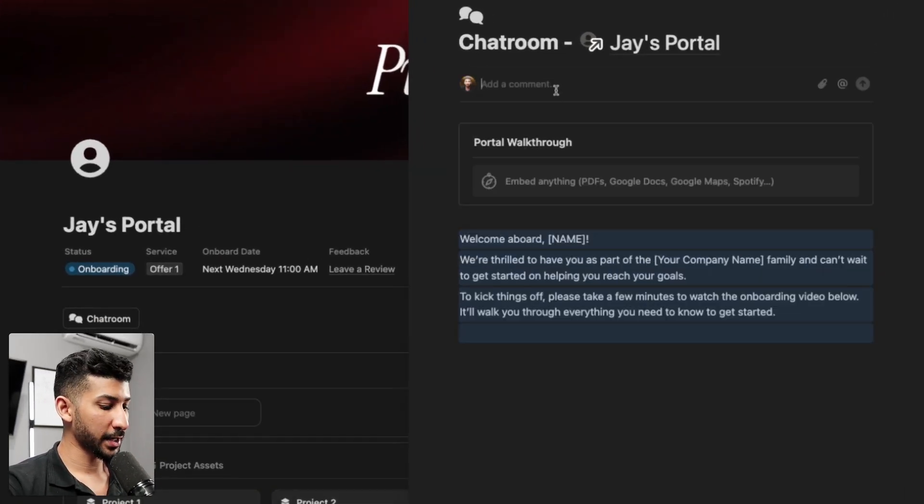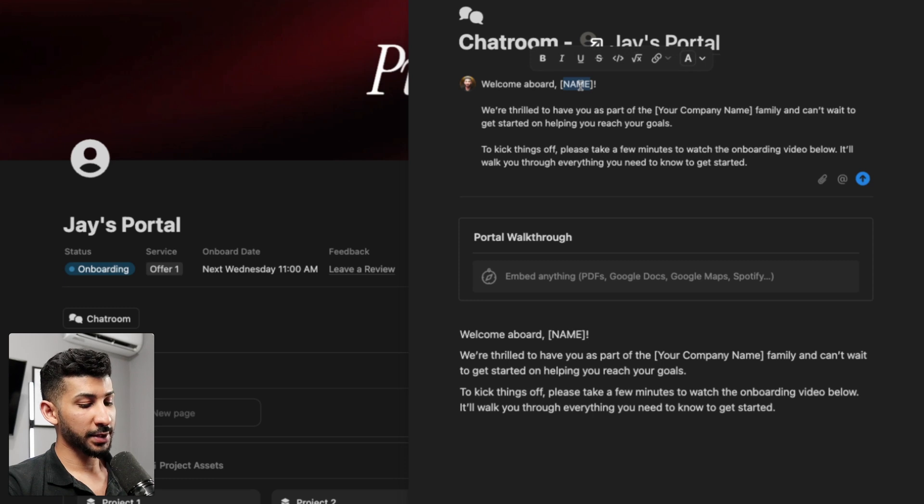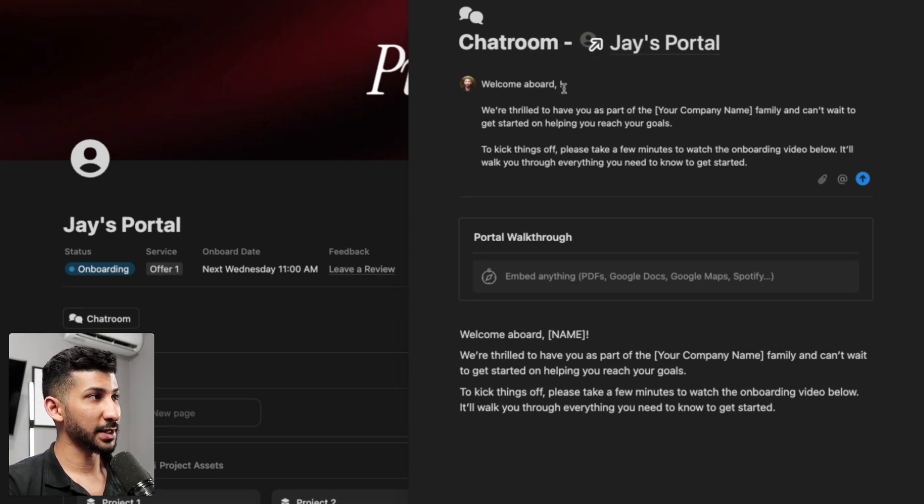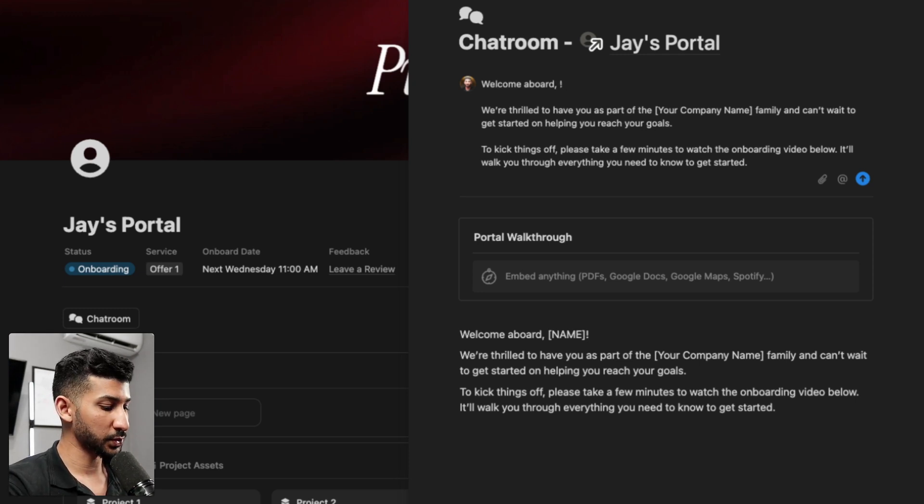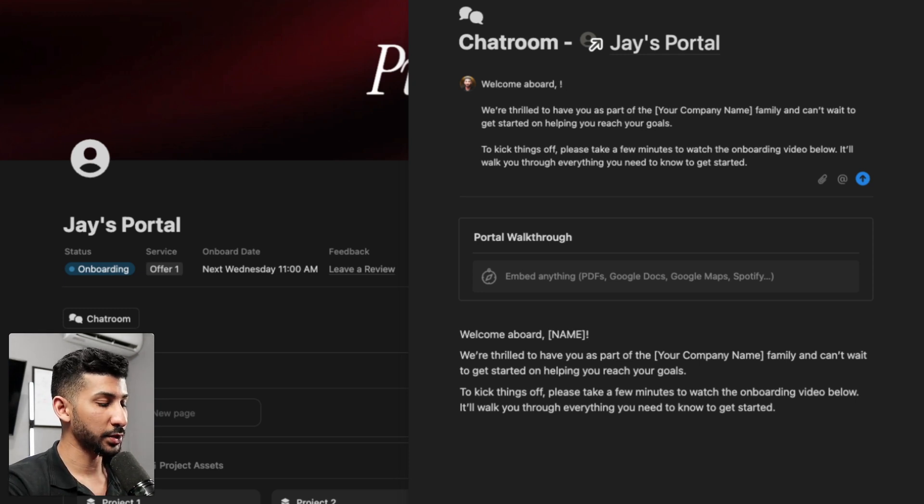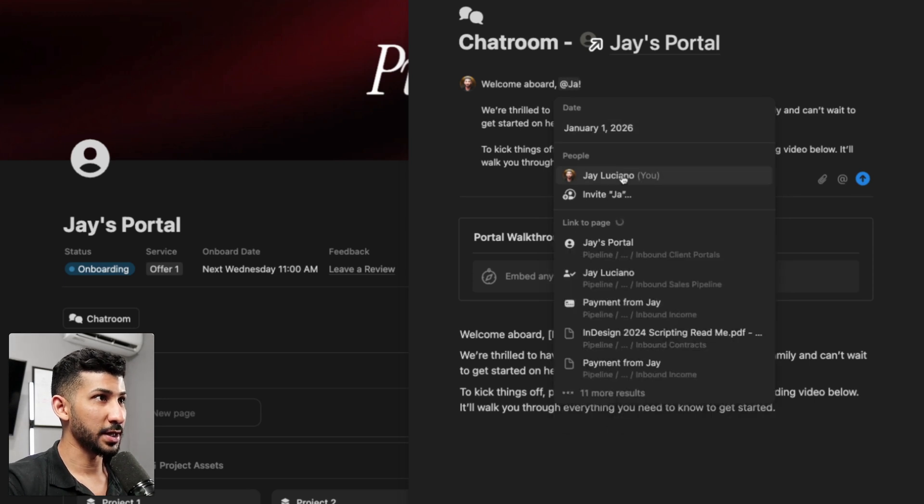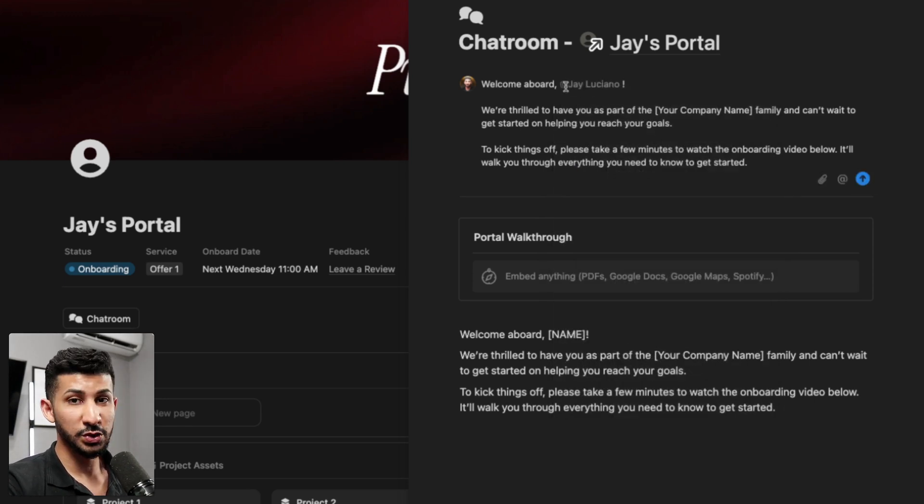You're going to click on that and then you're going to paste it. And once you paste it there, you're going to start modifying it. So where it says name here, you're going to delete that. You are going to type in their name or if they already have access to this, you can just go ahead and do at J and then it'll actually tag their Notion account. And that is going to send them a notification.